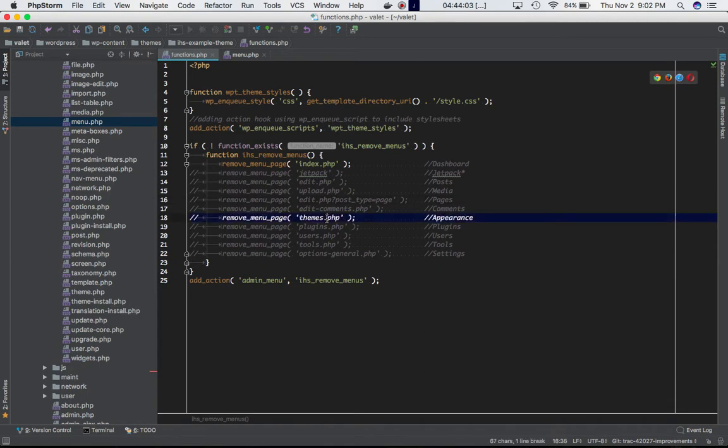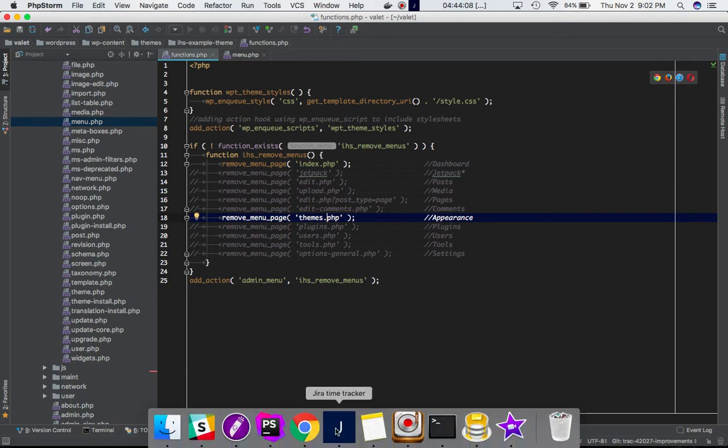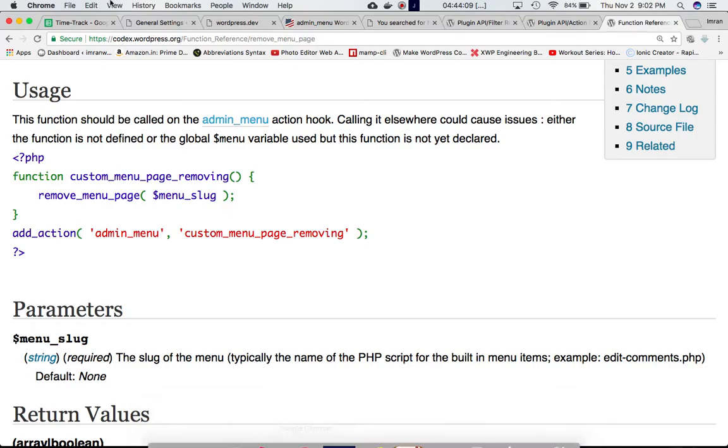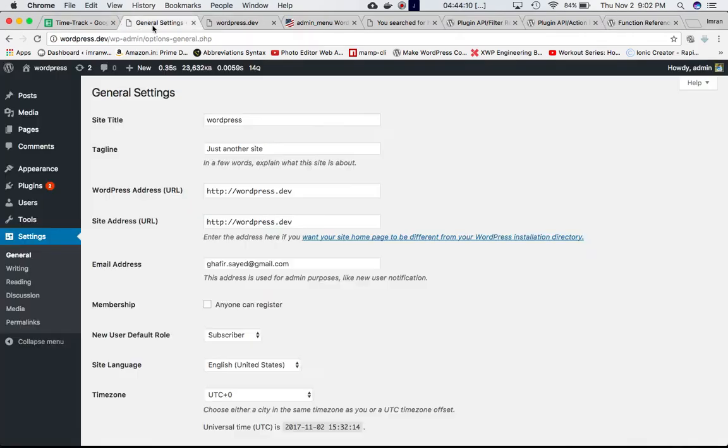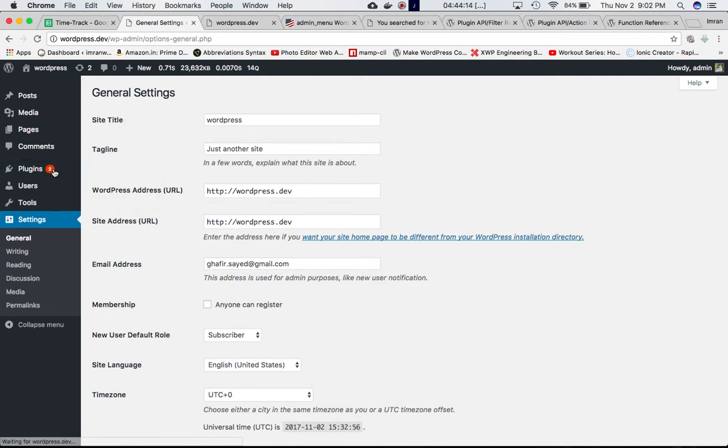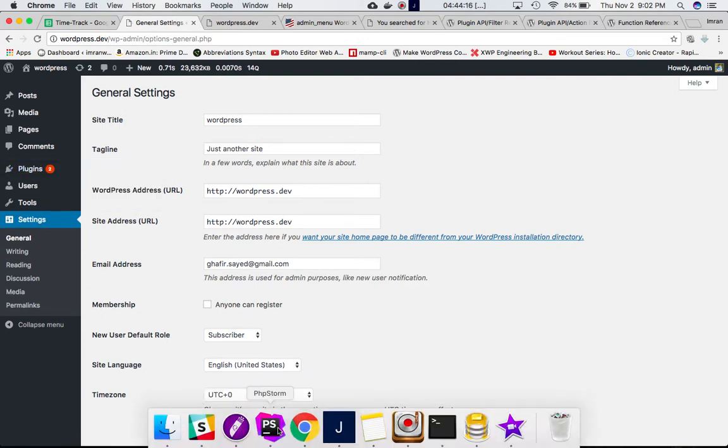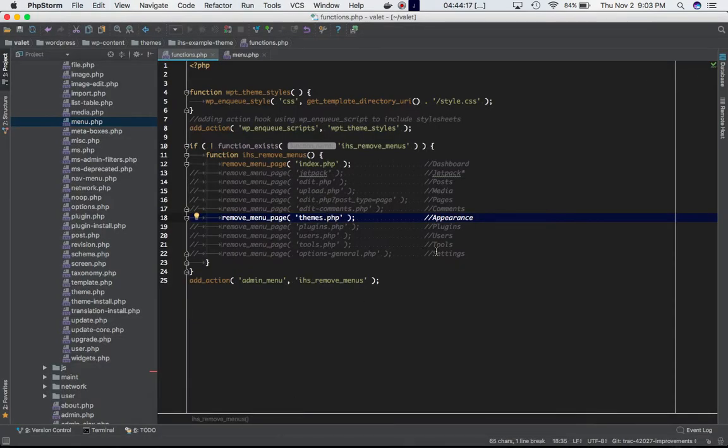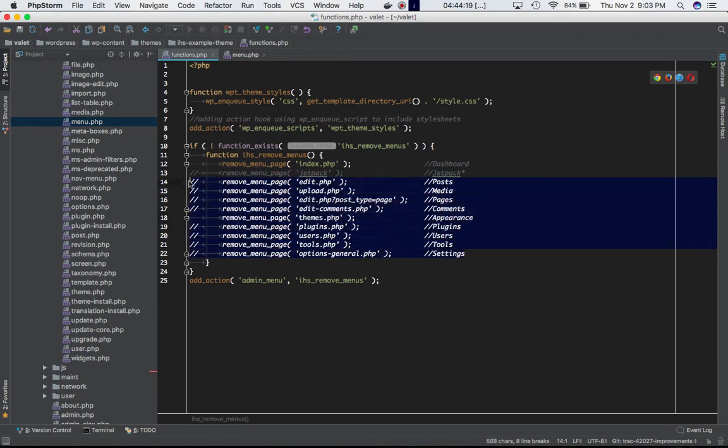Let's say I want to take off themes.php, the appearance page as well. Let's refresh the page and watch what happens—you can see appearance is gone. If I uncomment everything, you'll see the entire menu is gone.